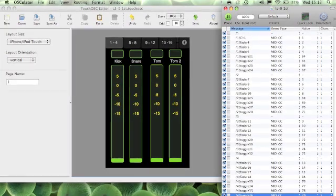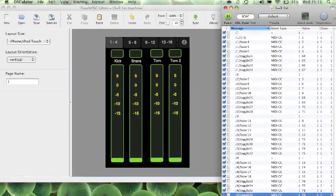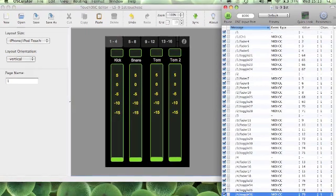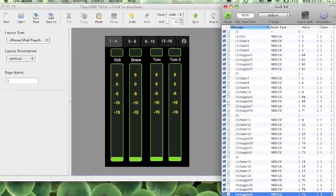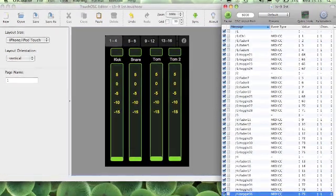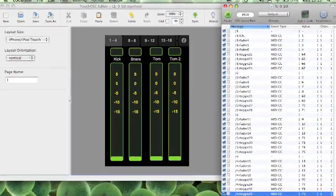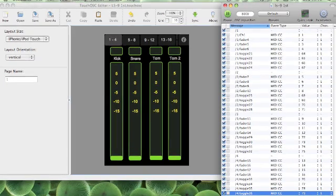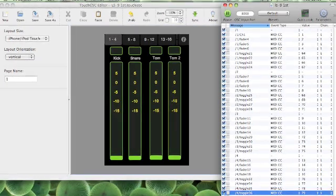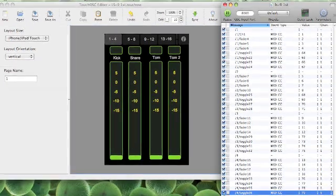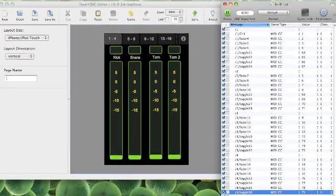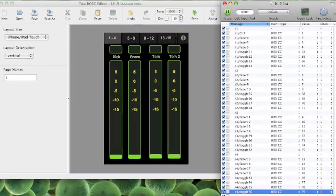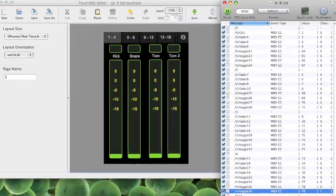Next you need to open the Osculator and open the file labelled LS9 first. This should bring up a list of all the faders and buttons along with the values of the control change messages. The control change values are the same as the presets on the LS9 so you shouldn't need to change these.